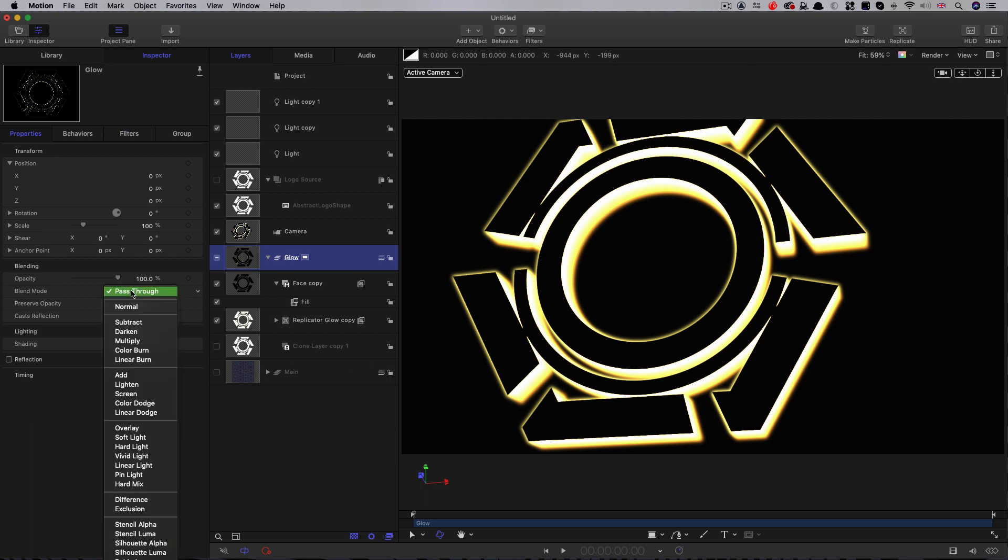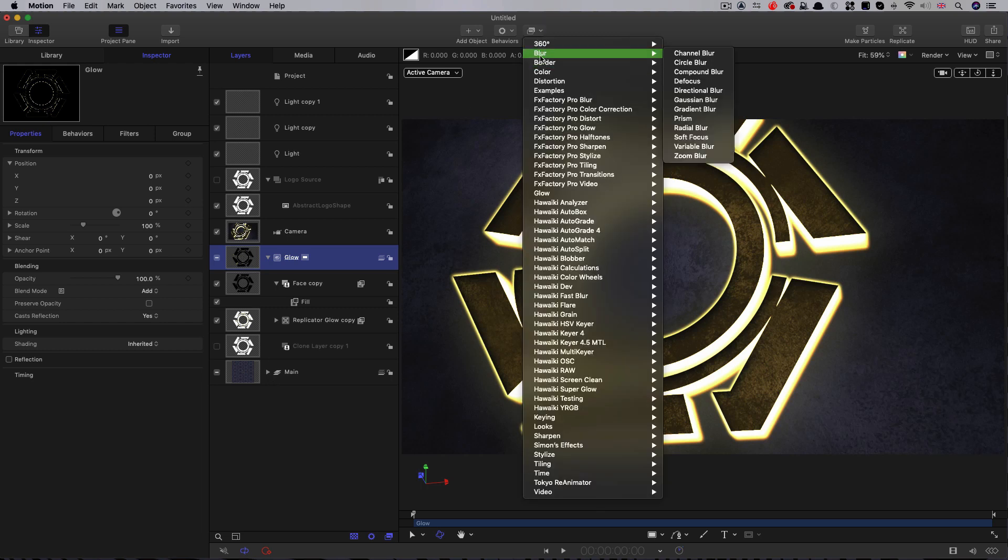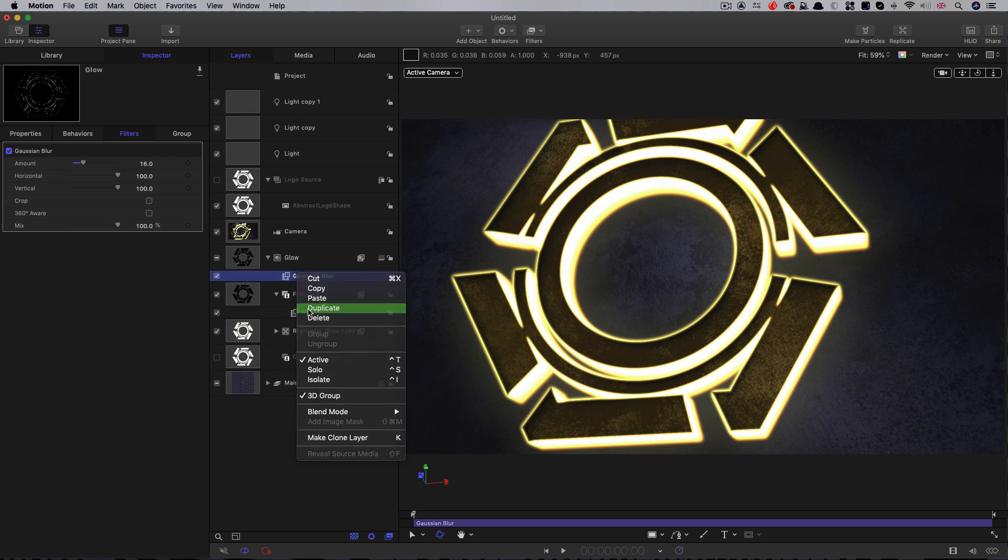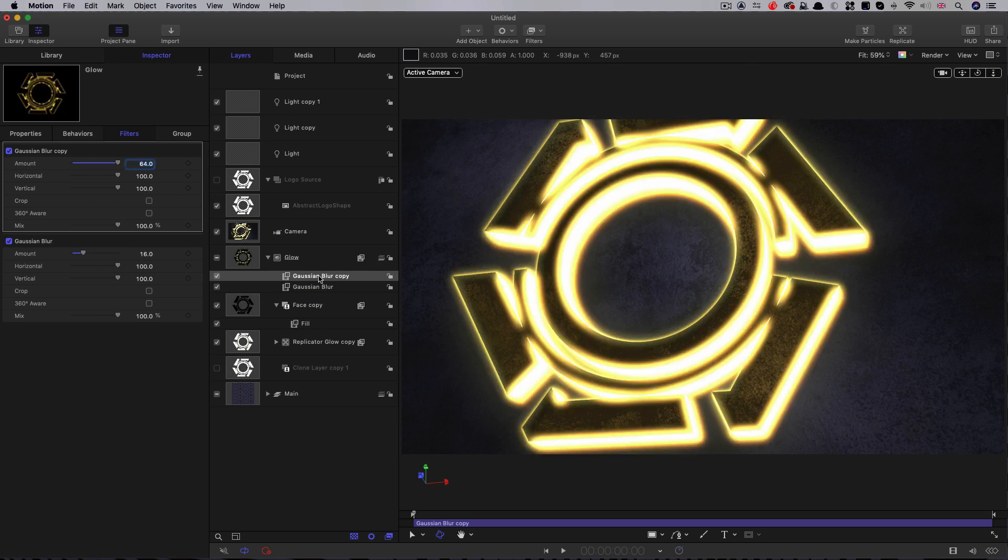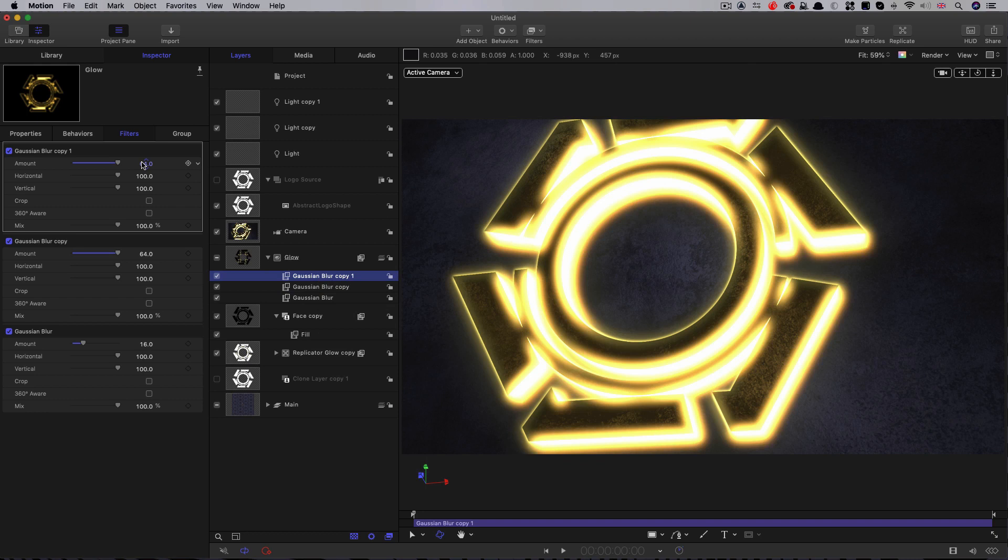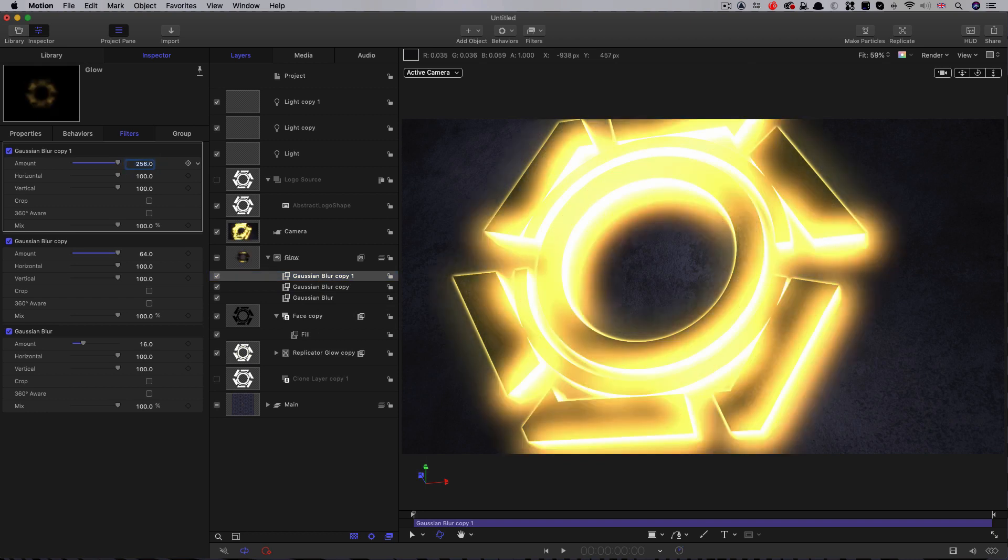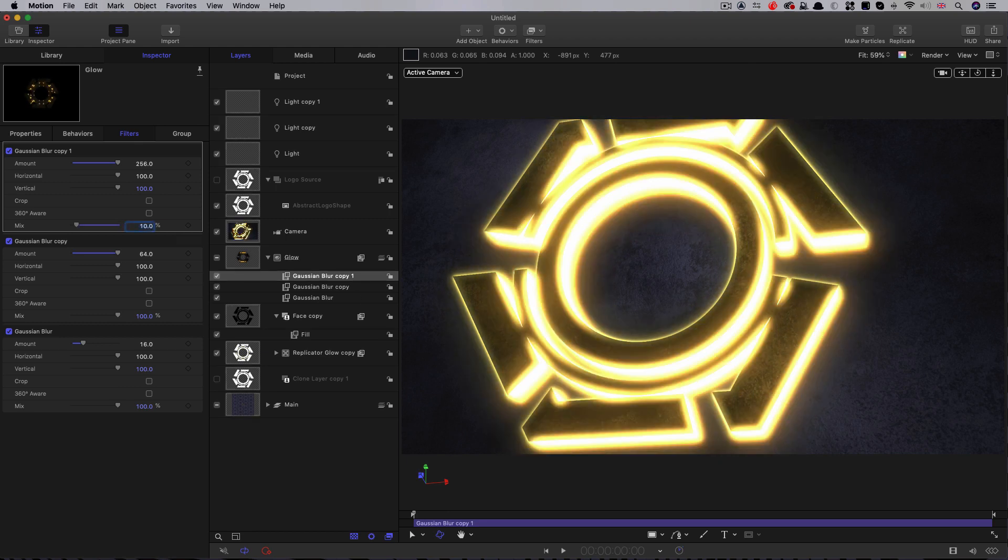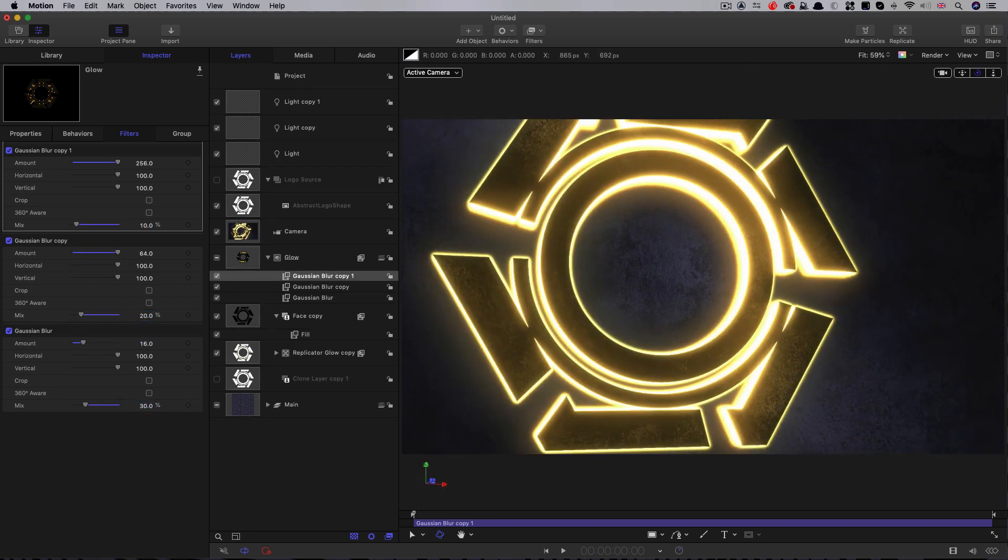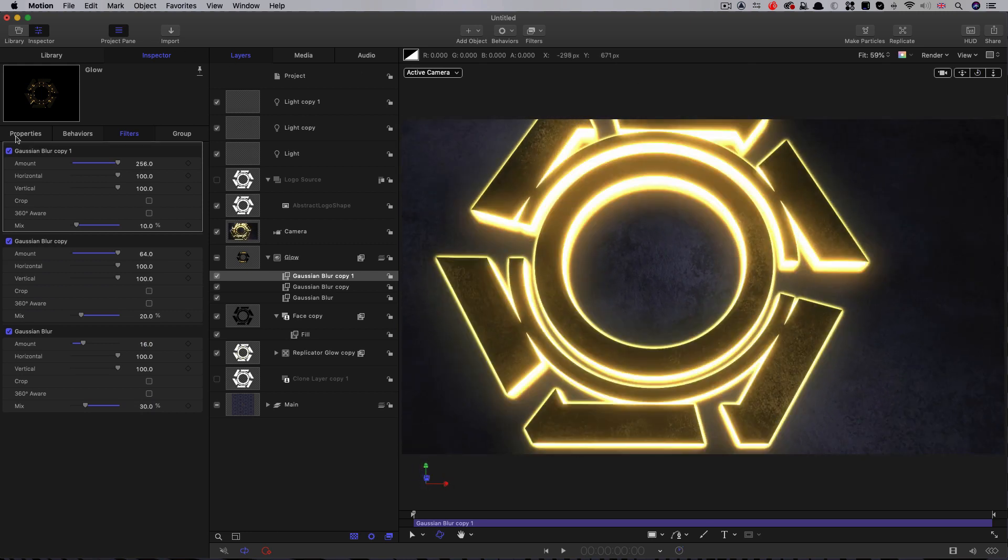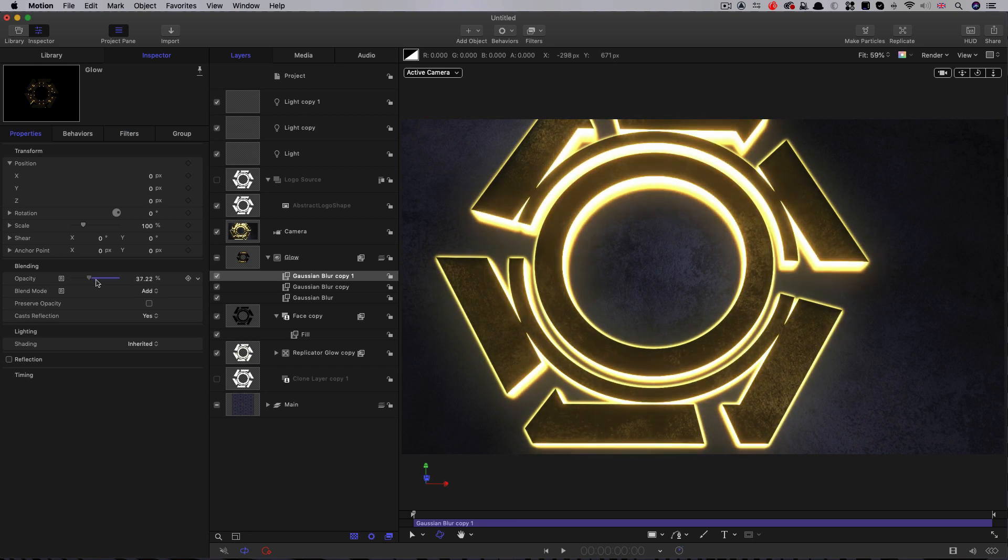I'm going to set its blend mode to add. Let's turn our main back on again. Then I'm going to add blur, Gaussian blur. I'm going to increase this amount to something like 16. Then I'm going to duplicate it. Right-click duplicate. Increase the amount up to about 64. Duplicate it again. Right-click duplicate. Increase the amount up to 256. Now, this is all much too strong. What we're going to do is progressively reduce these mix values. This top one is going to be 10%. This one, 20%. And this one, 30%. So now we've got a pretty decent glow, really.